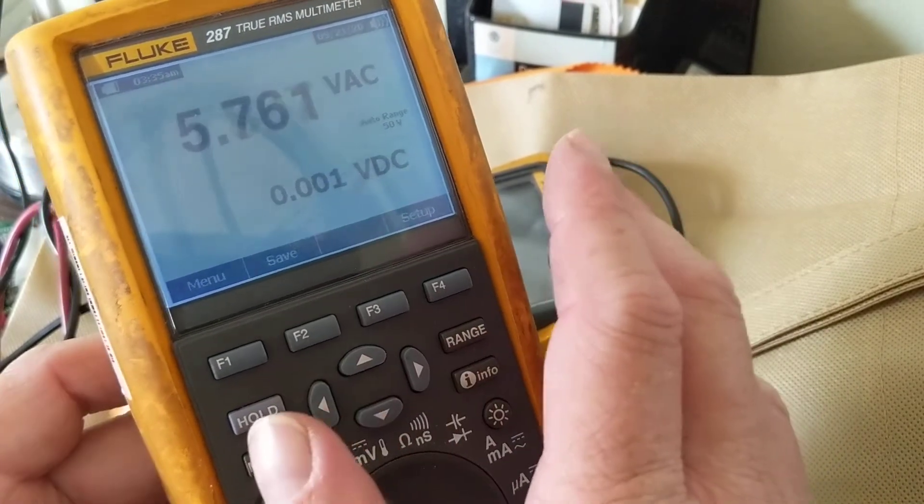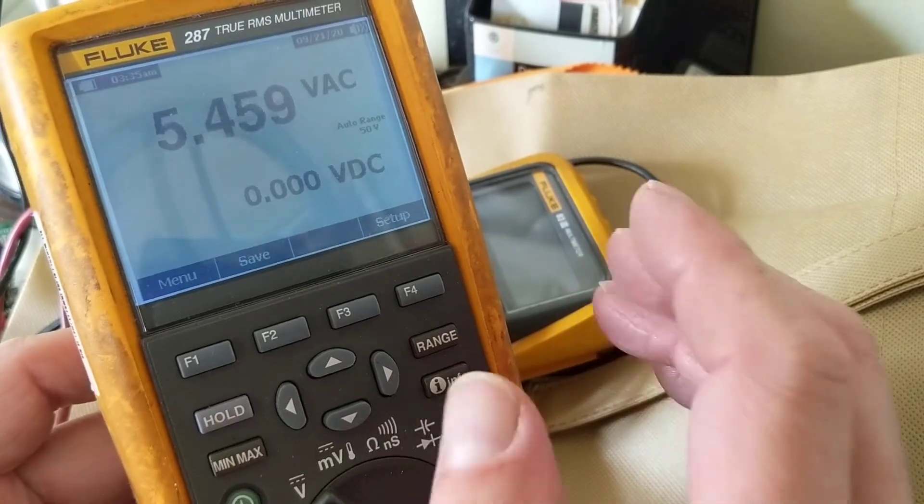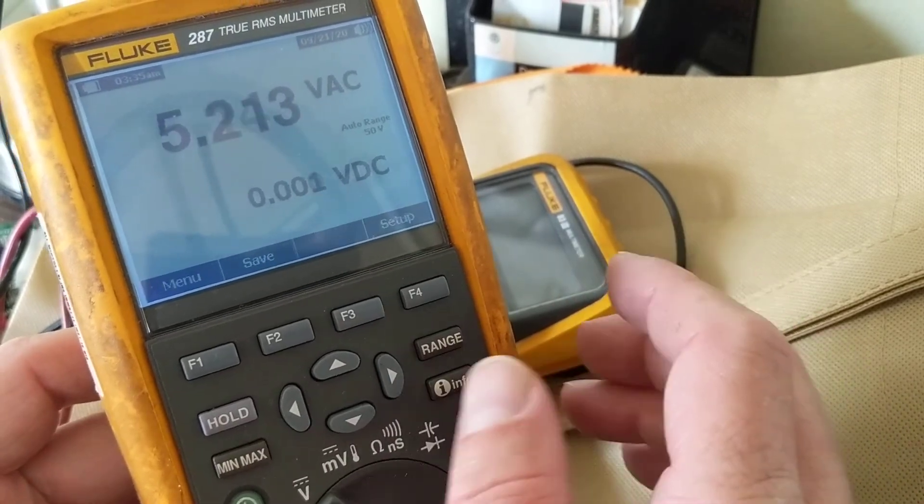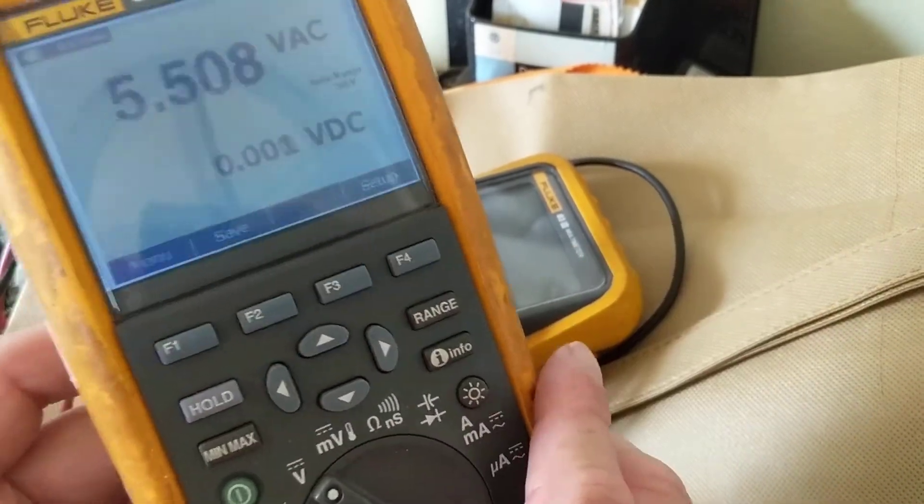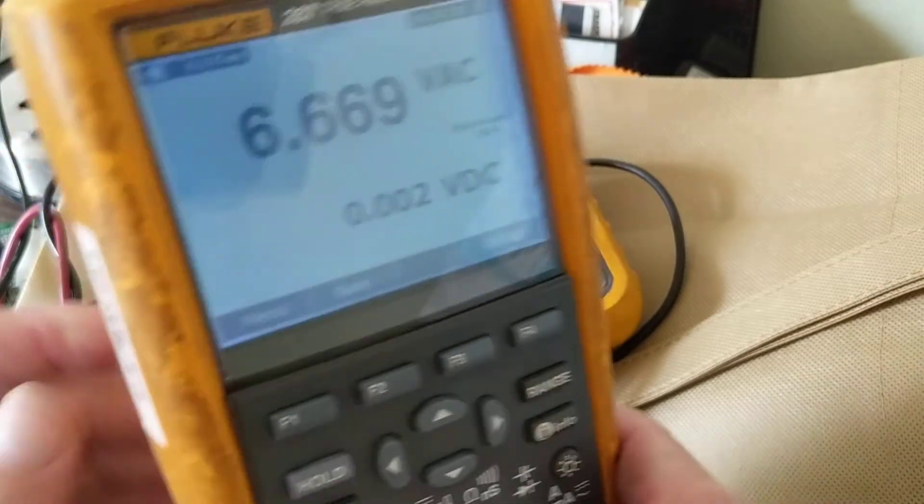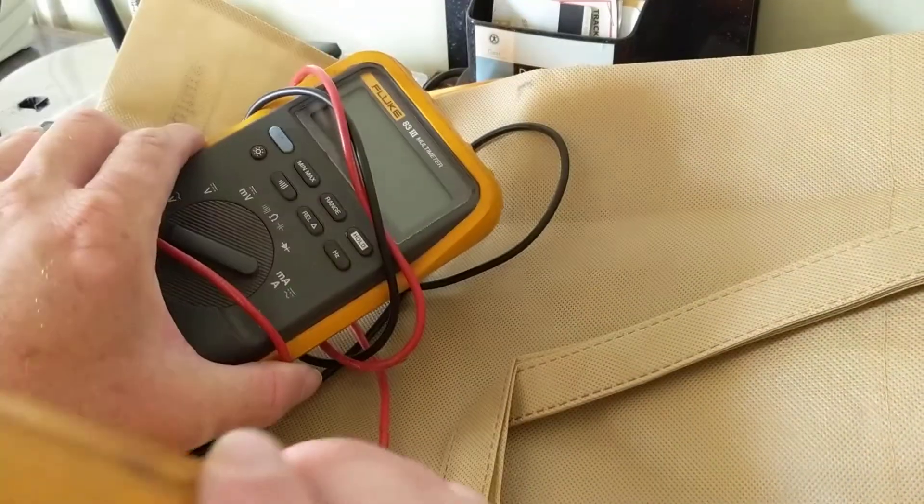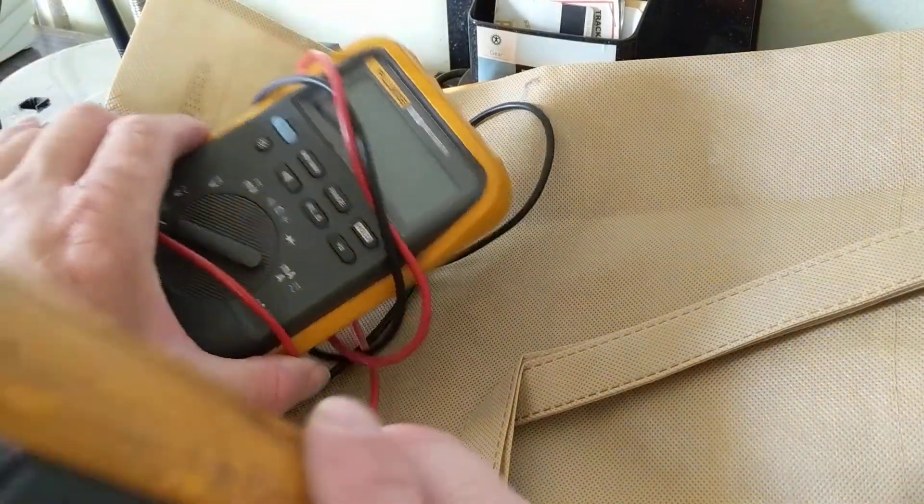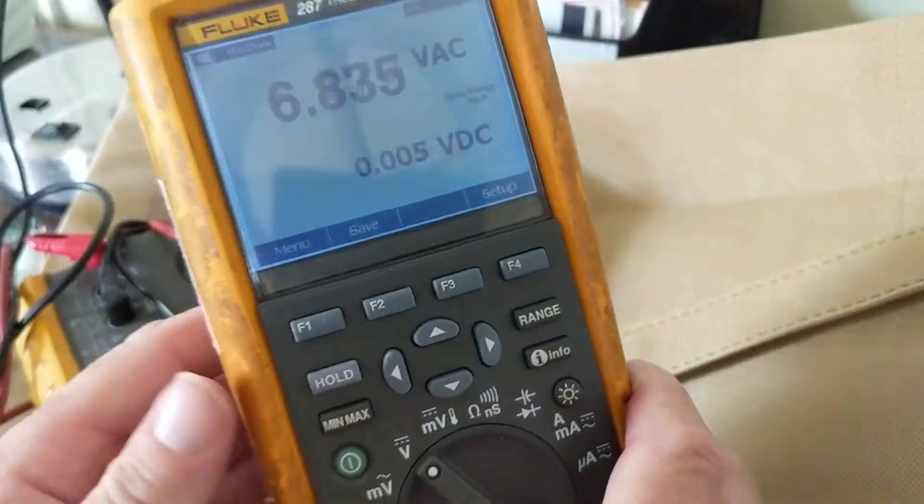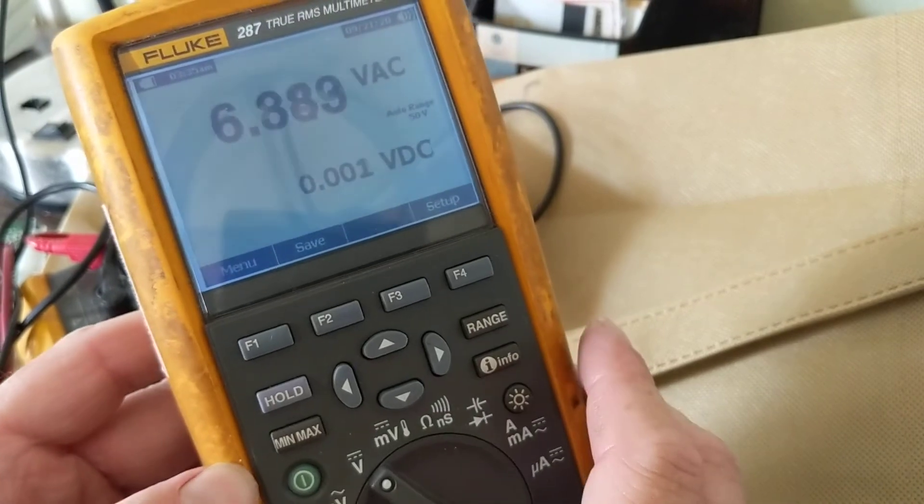So anyway, I hope this was informative, a tutorial for the new one that came out. This is the old one, obviously, this is the old one that I have over here. This is the new one, this is up in price.